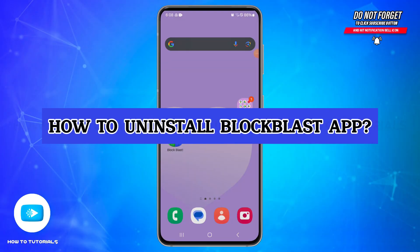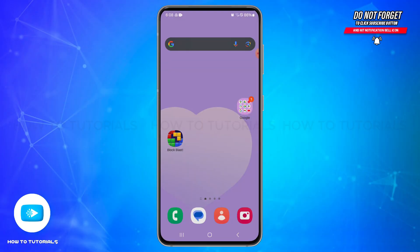How to uninstall Block Blast app. Hello and welcome back to our YouTube channel How To Tutorials. In today's video I'm going to show you how you can uninstall Block Blast application from your device.